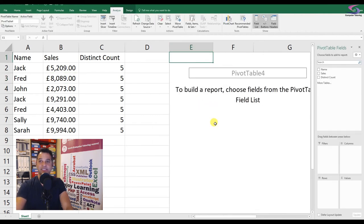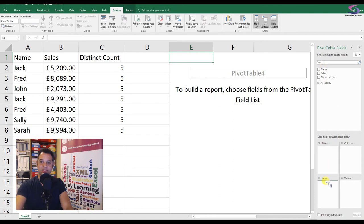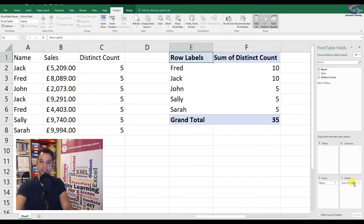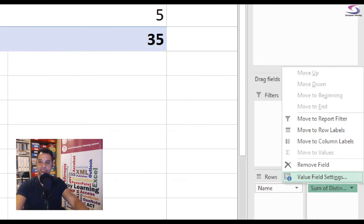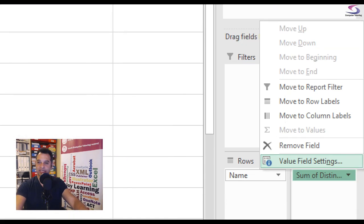So what I need to do now is drag in Name down to Rows, and then I can drag Distinct Count into Values. Of course the distinct count adds everything up, but I just need to change the formula by clicking on Value Field Settings.